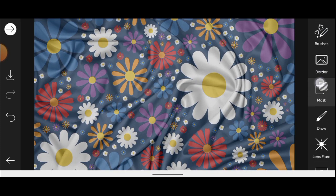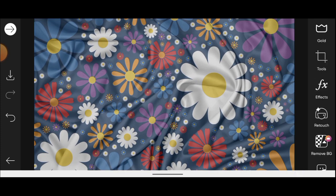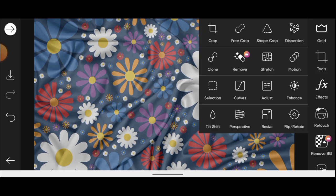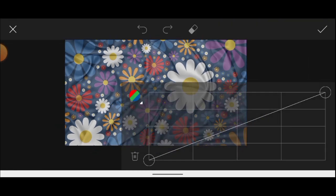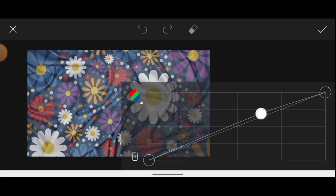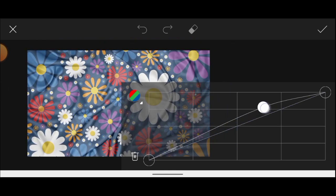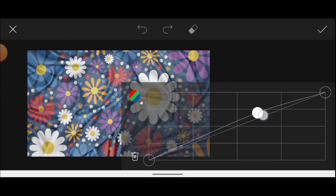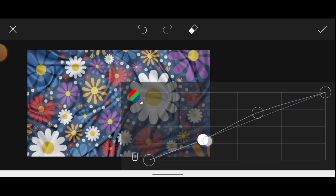Click on tools, come over to curves, and then take this part right at the top a bit downwards.